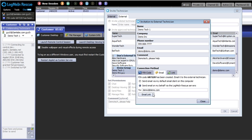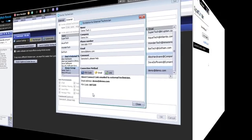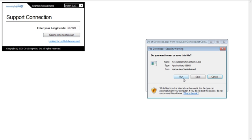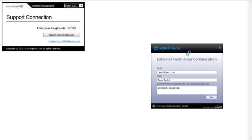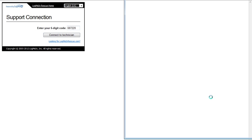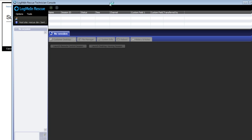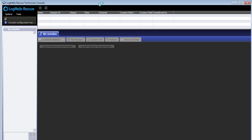Let's send the email and have a look from the screen of the external technician. We are now at the pin page, viewing it from the perspective of the external technician. After entering the pin code, we run the installer, followed by the applet. This brings up the invitation that we had sent earlier. Click on the Join button to officially enter a session. The external technician console will now launch, and this is a temporary version of Rescue that looks very similar.